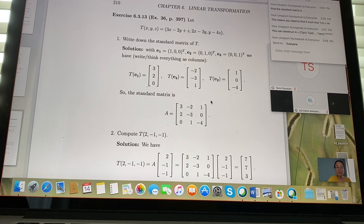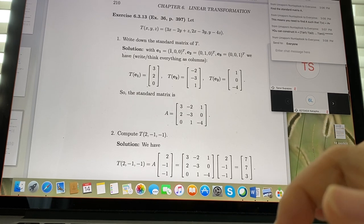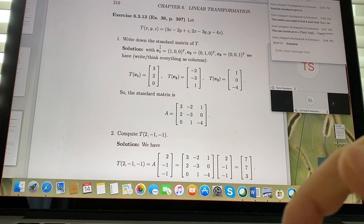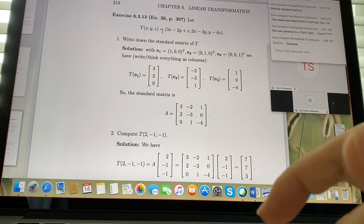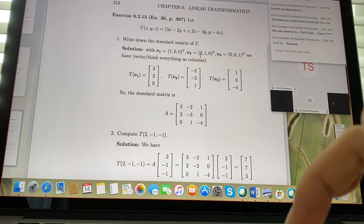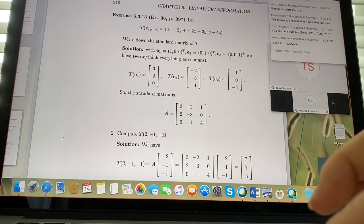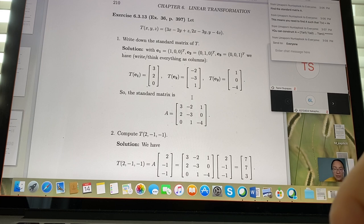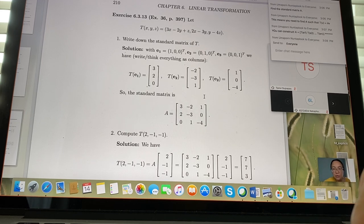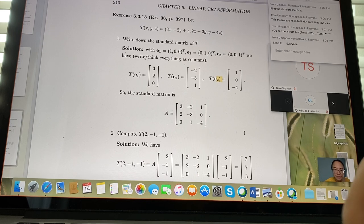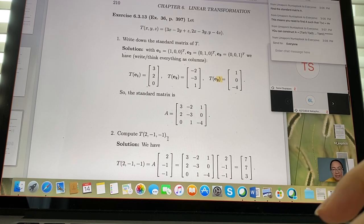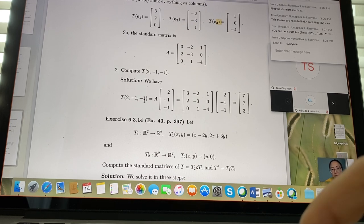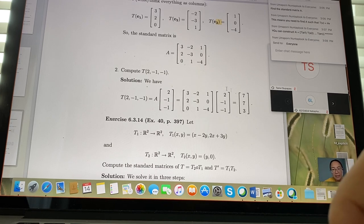Another example: given a transformation in R3, find standard matrix A using E1, E2, E3. Compute T(E1), T(E2), T(E3) as columns of A. Then T(2,-1,-1) = A·(2,-1,-1) — just multiply the matrix by the vector.